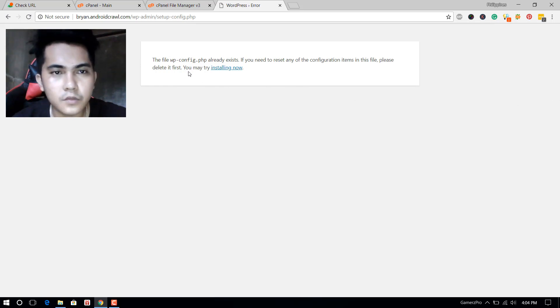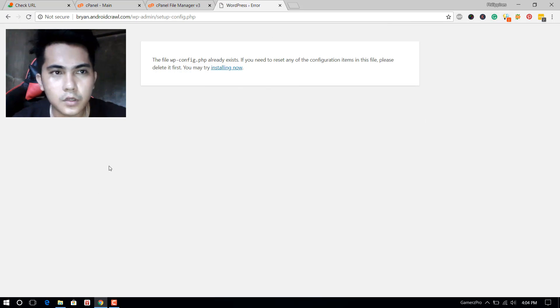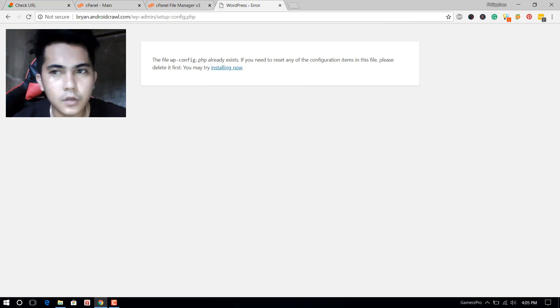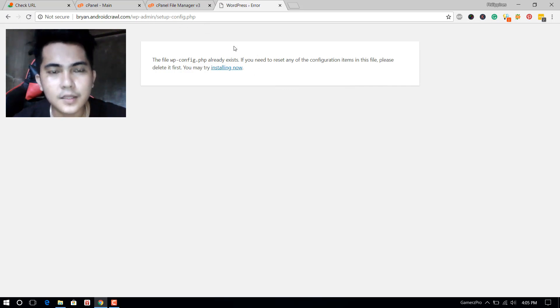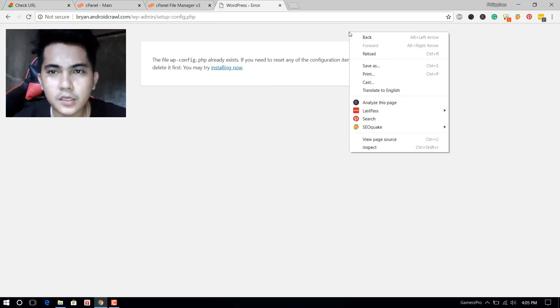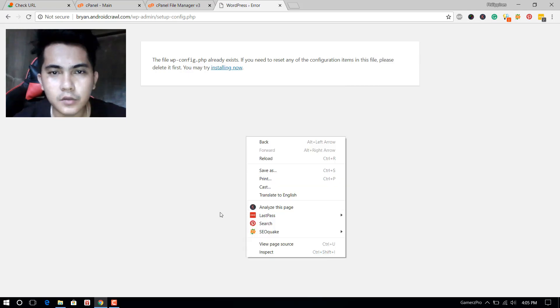This will always occur when you are using Google Chrome, maybe in other browsers. Once you've encountered this in the browser after installing WordPress, just right-click on the screen in the browser.